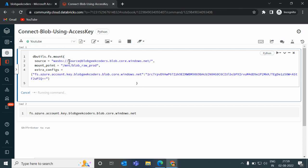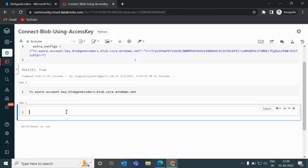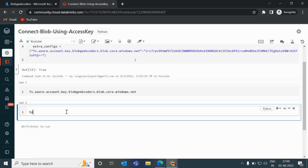Note that I have given the container name and the storage account name, but no folder name — so this mount point is being created at the root of the container. If you want to create a mount point pointing to a specific folder, you can append the folder name in the source path. The mount was created successfully — now let me copy the mount path.